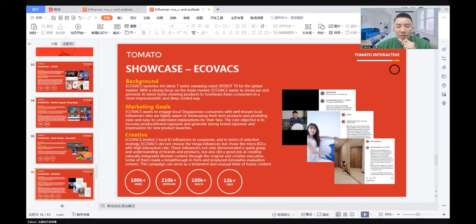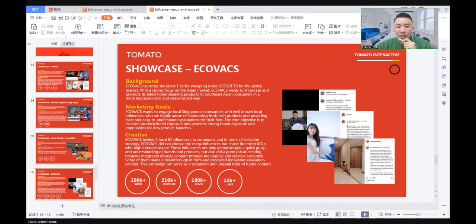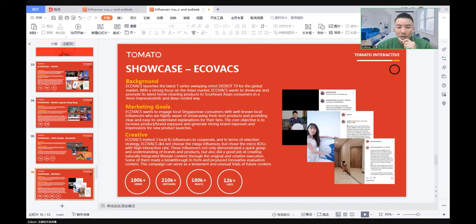Next showcase: Ecovacs. The background is Ecovacs launched the latest T-Series, sweeping robot D-Bot T9 for the global market, with a strong focus on the Asian market. Ecovacs wanted to showcase and promote its latest home cleaning products.